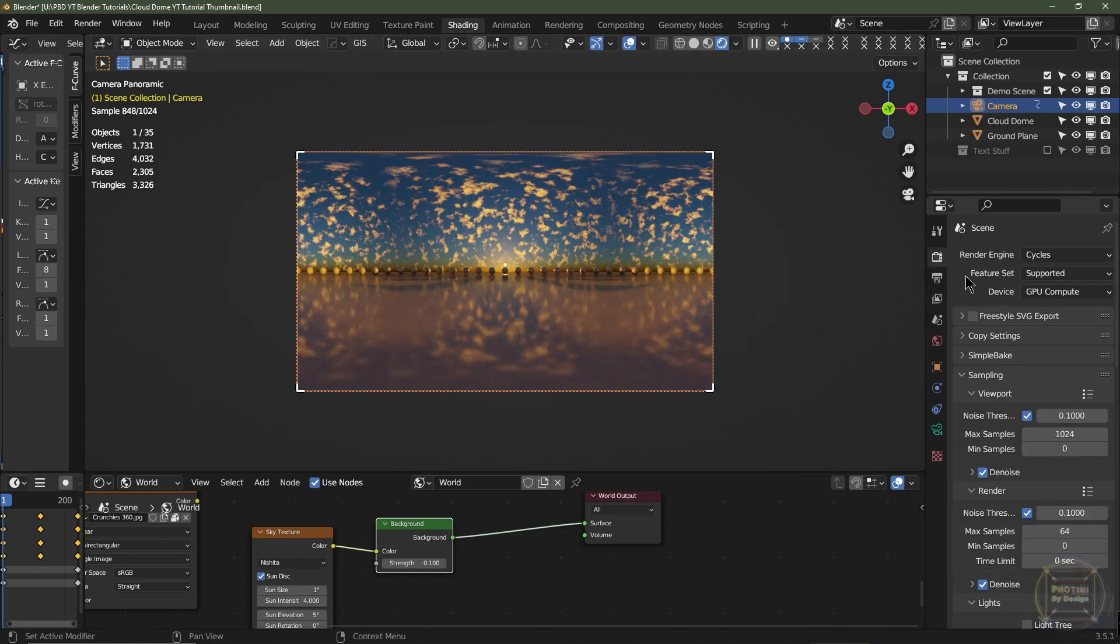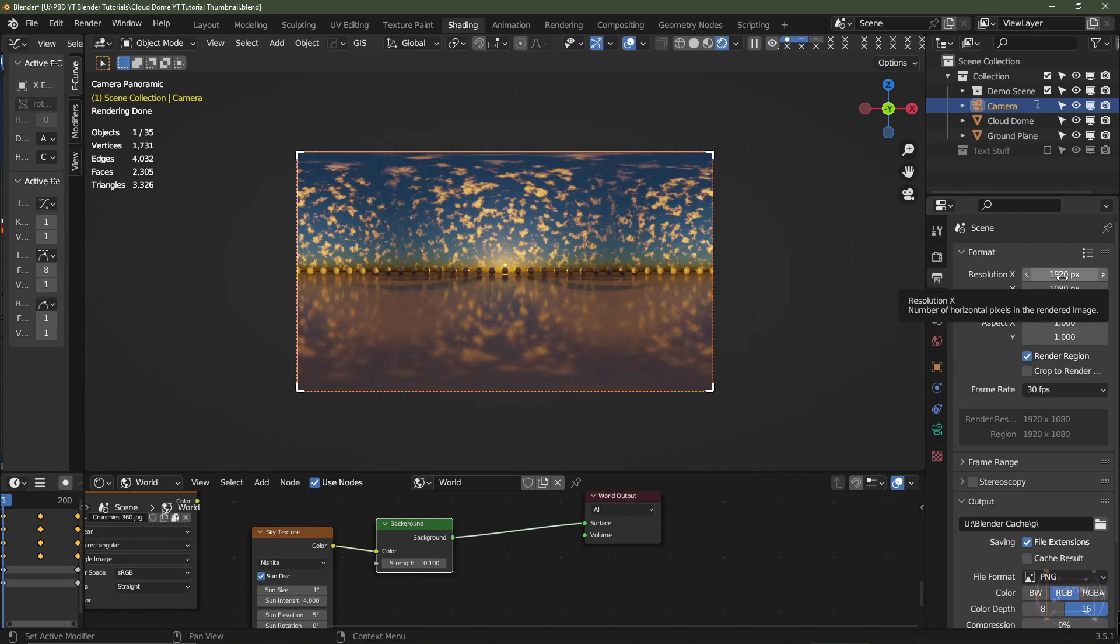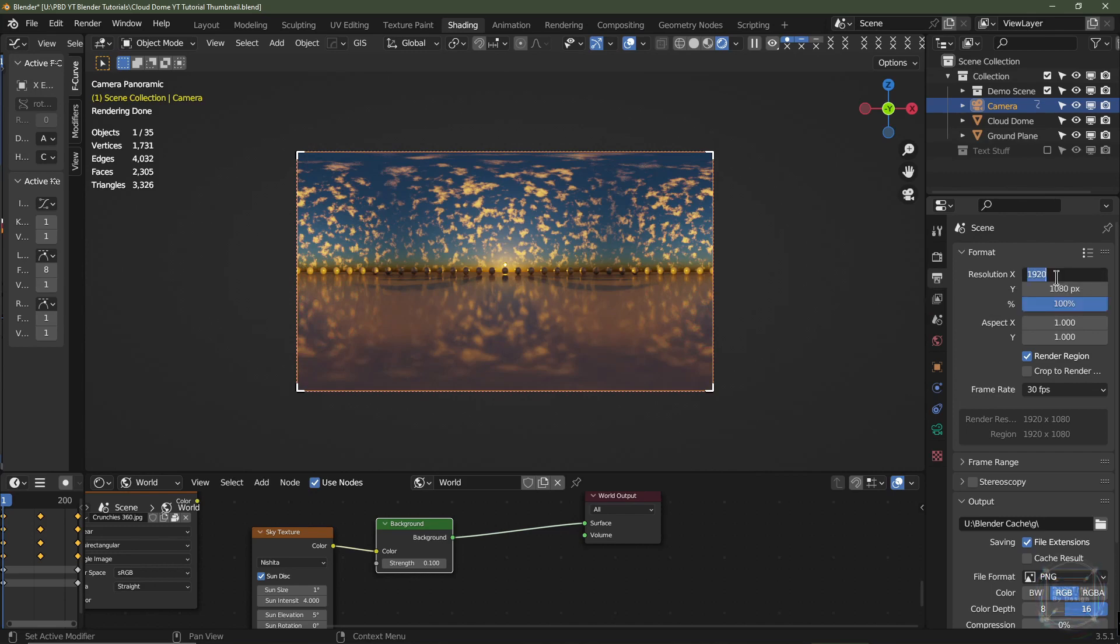You then go into the scene settings and you need to change the resolution. So the minimum recommended resolution is 8000 by 4000 I believe. I tend to render out at 10,000 by 5000 but whatever the two figures, just make sure the top resolution, the X resolution is double the amount to the Y resolution.